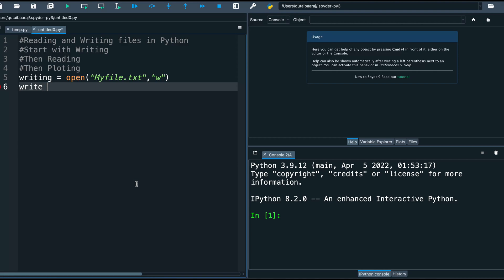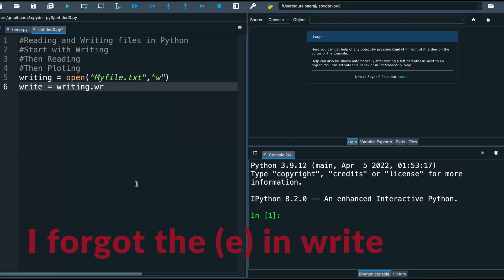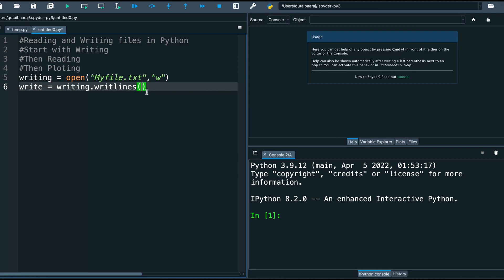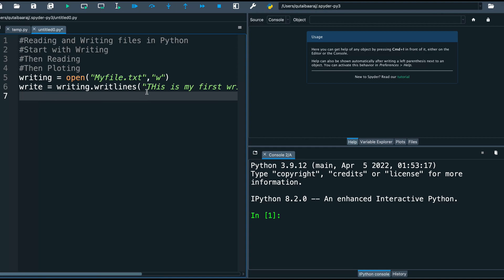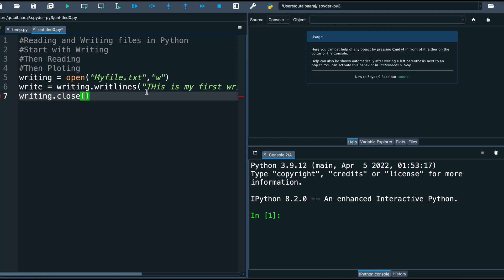We make a new variable called 'write', equal to writing.writelines(). Inside the parentheses we write our content — here I will write 'This is my first writing'. If you want to make a new line, you use backslash n, then continue writing — here I will write 'This is new line'. After finishing, I write writing.close() to close the file.